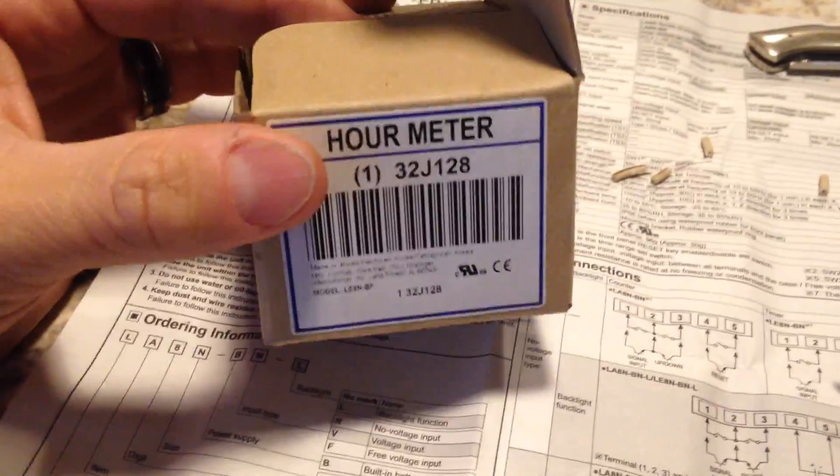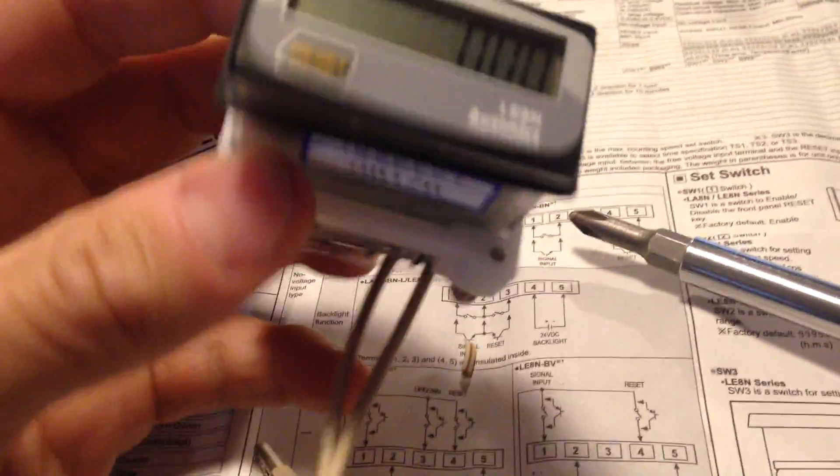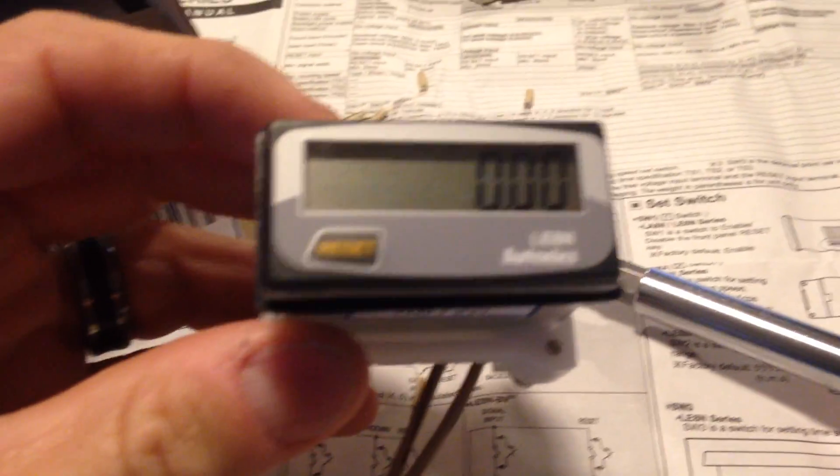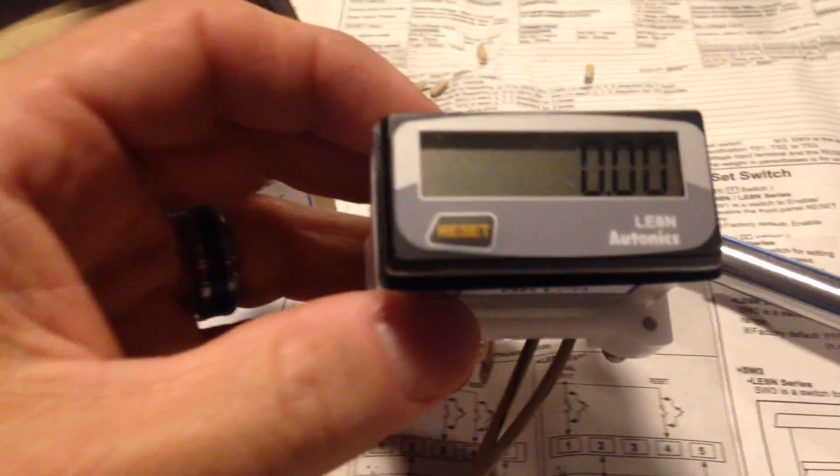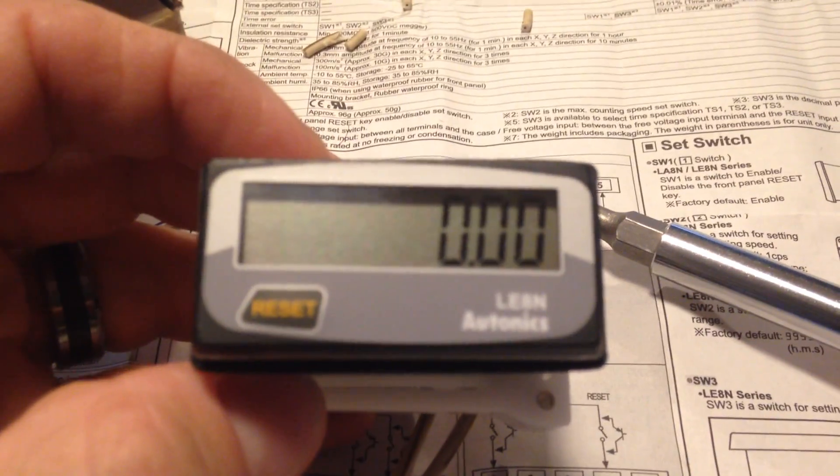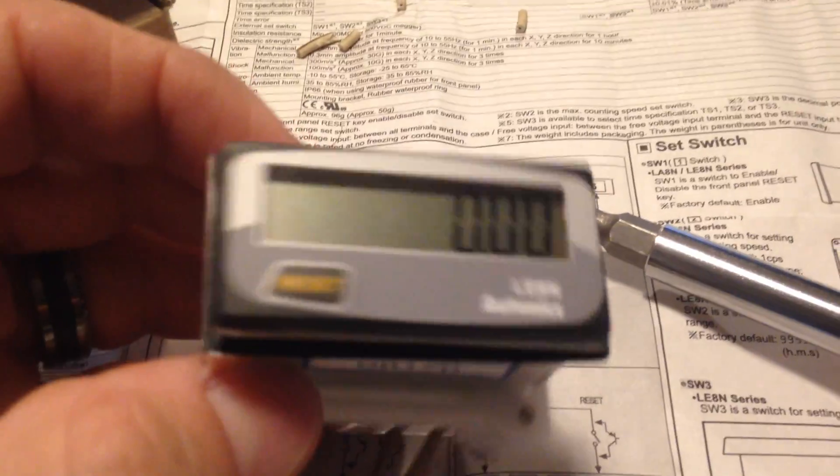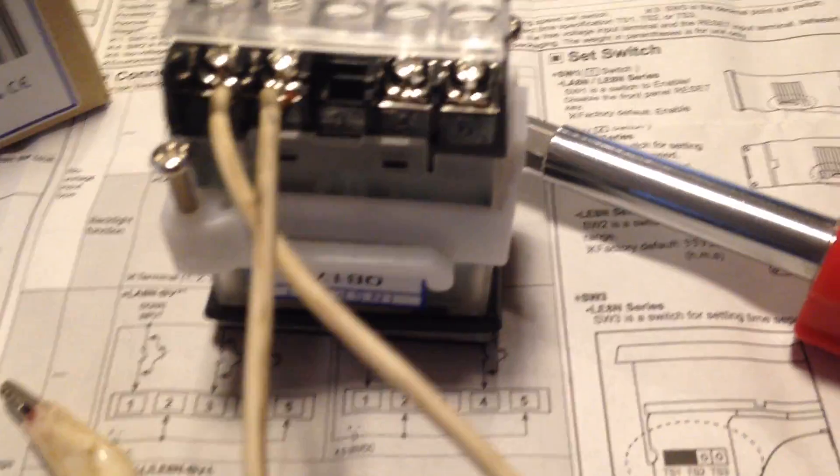So what I ordered is an hour meter. And to show you, this is actually designed to mount a panel. I looked at a few different ones and basically I got down to what was the cheapest one. So this is a timer. As long as there's voltage applied to it, then the timer will run.